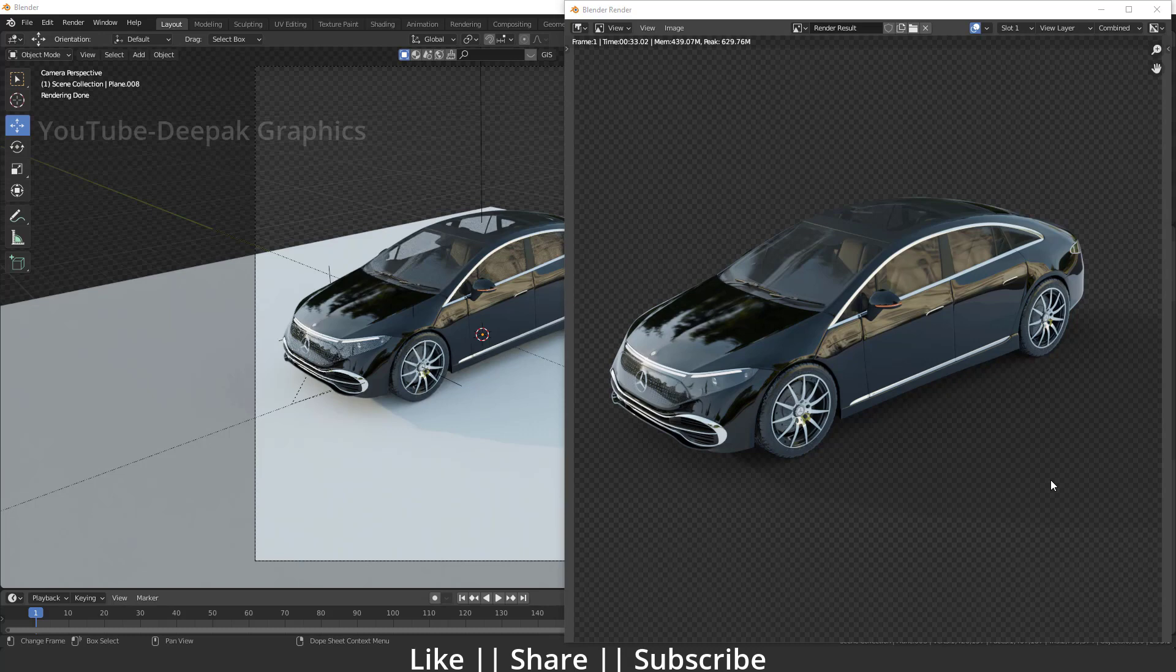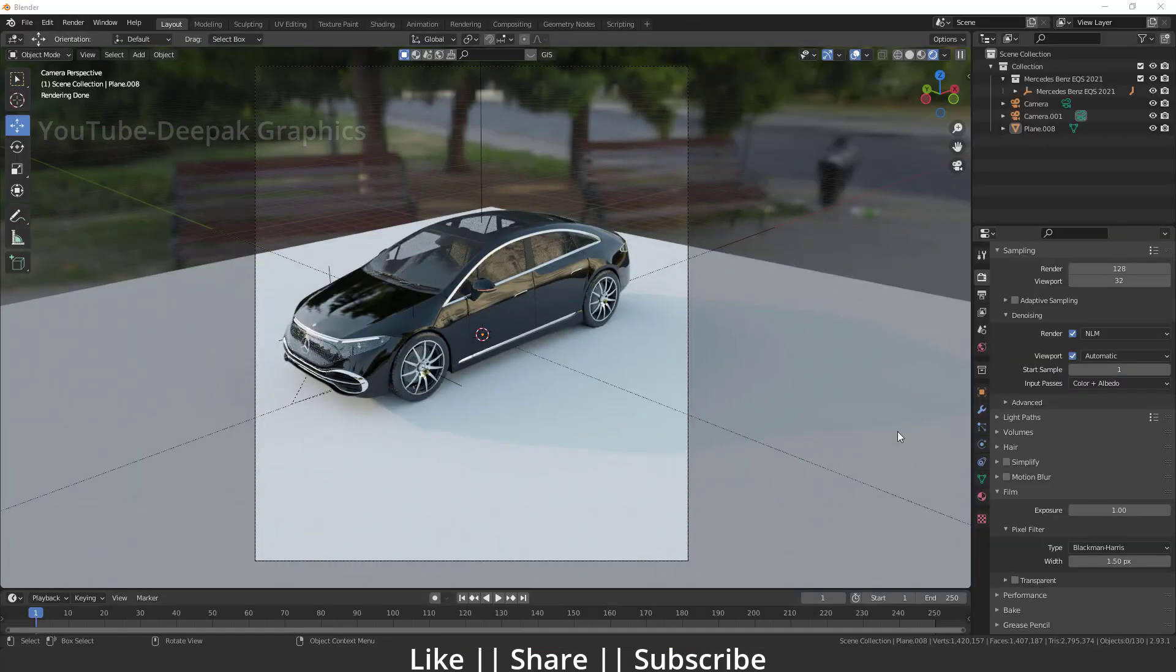In Blender we have one tool which is going to help us take a render of any object as a PNG with shadow. So what is that option? In this video we are going to talk about it. Make sure you watch this tutorial till end. So now let's start the tutorial.